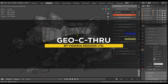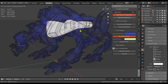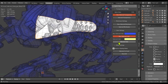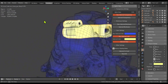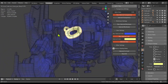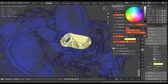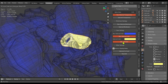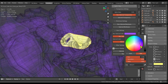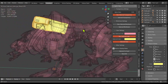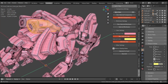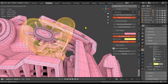Another new Blender add-on is called Geo See-Through, which simplifies working with complex scenes by improving object visibility. Its main features include toggling transparency and wireframe views for selected or non-selected objects. This makes it easier to focus on specific parts of your model without losing the context of the surrounding scene. For instance, you can make non-selected objects semi-transparent while keeping your active selection solid.